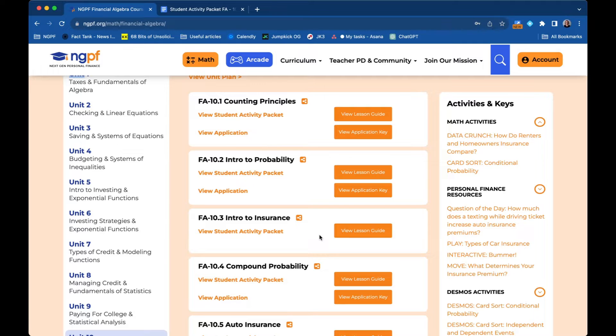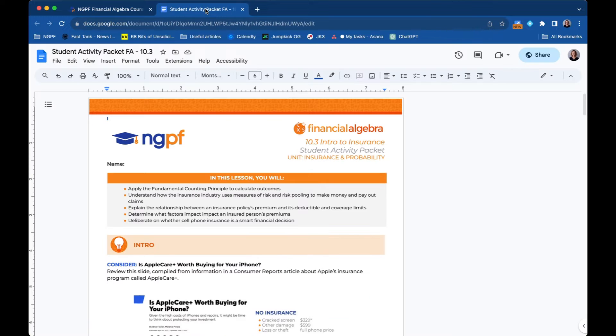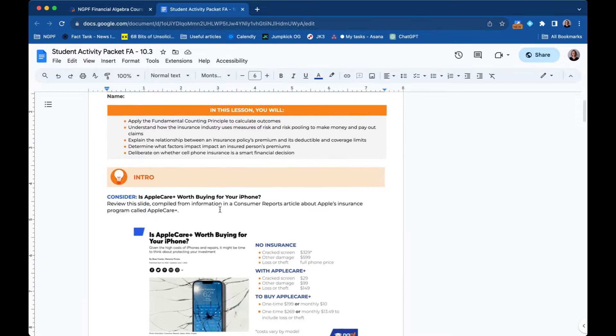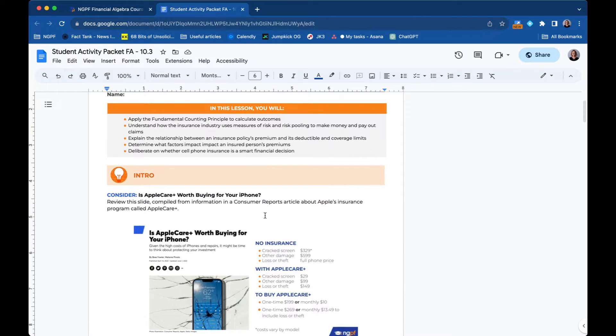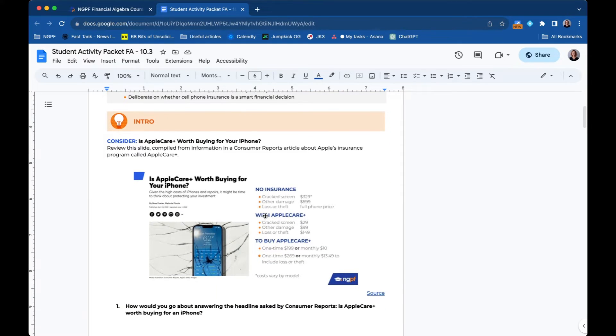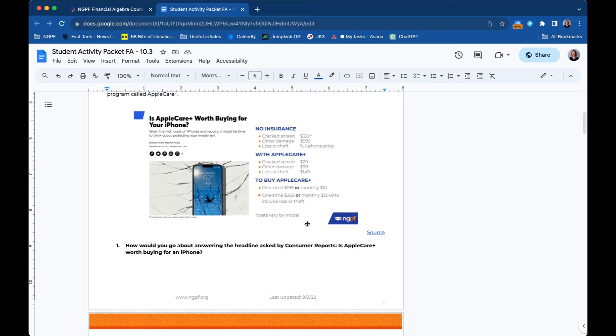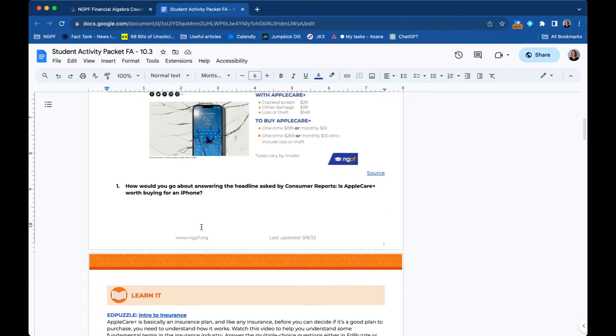Let's take a look at one of those first. So you would click view student activity packet, which is the worksheet that you can give to students or modify or use in some other way. And you'll see at the top the learning objectives. Every single lesson kicks off with an intro to introduce the concepts and also just kind of kick off your lesson like a bell ringer or do now.